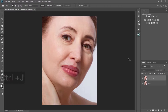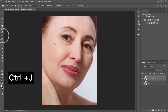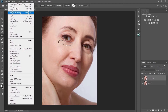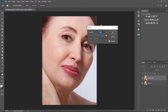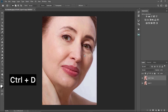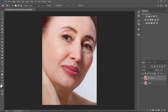I'll pick my Patch Tool right here and I'll just make a selection of the eye bag like this, and I'll bring it down here. Then I'll go to Edit and click on Fade Patch Selection. I'll reduce the opacity to about 70 and click OK, then click Ctrl+D to deselect.